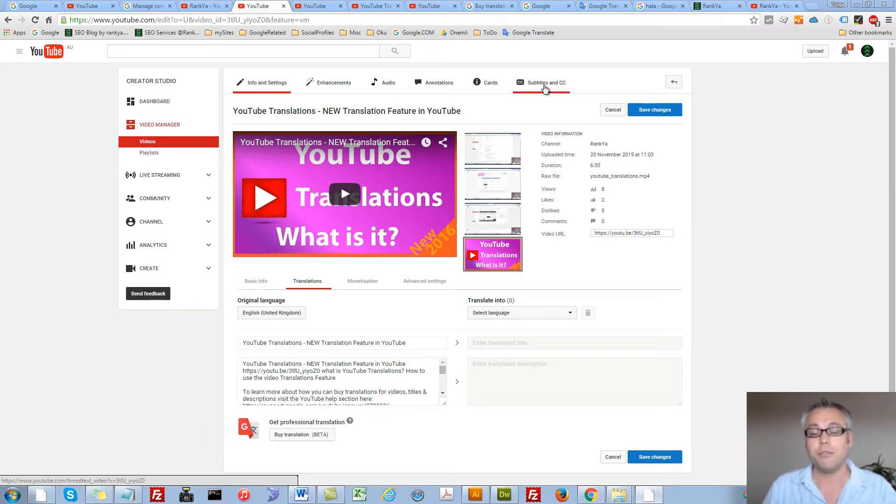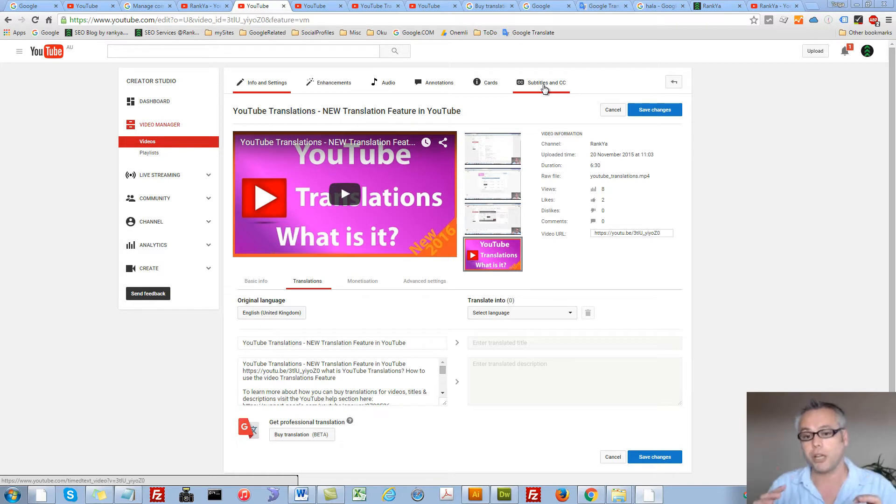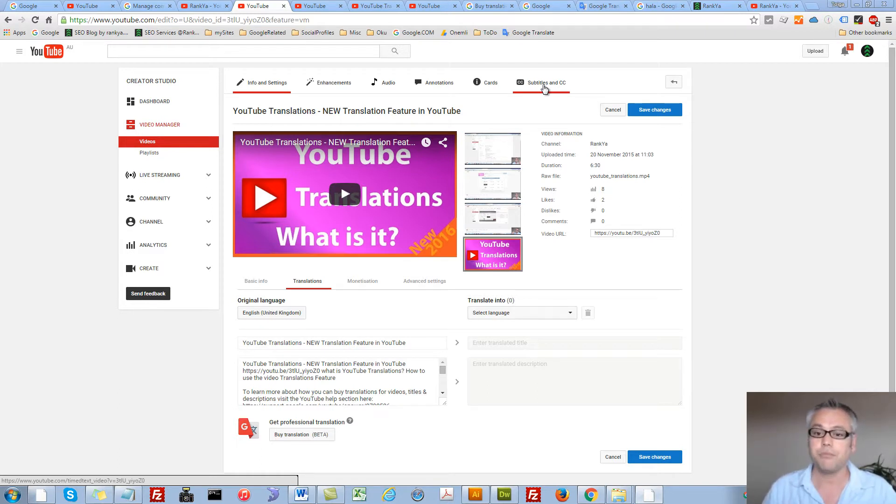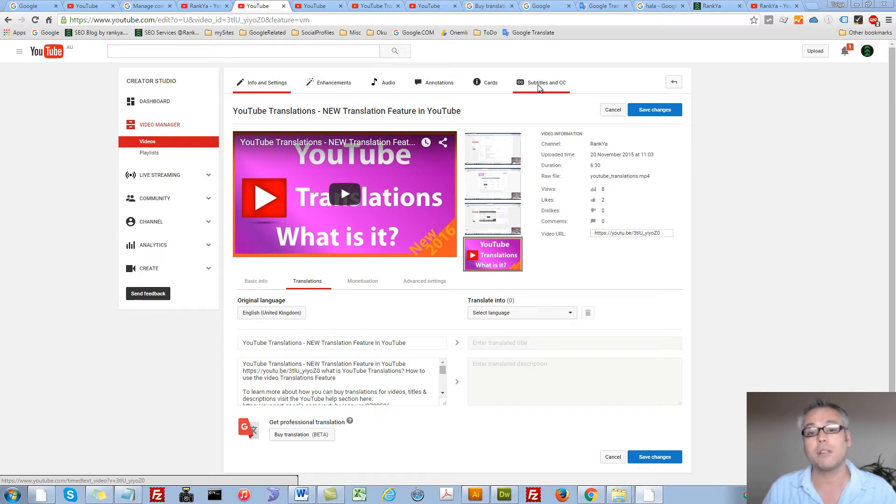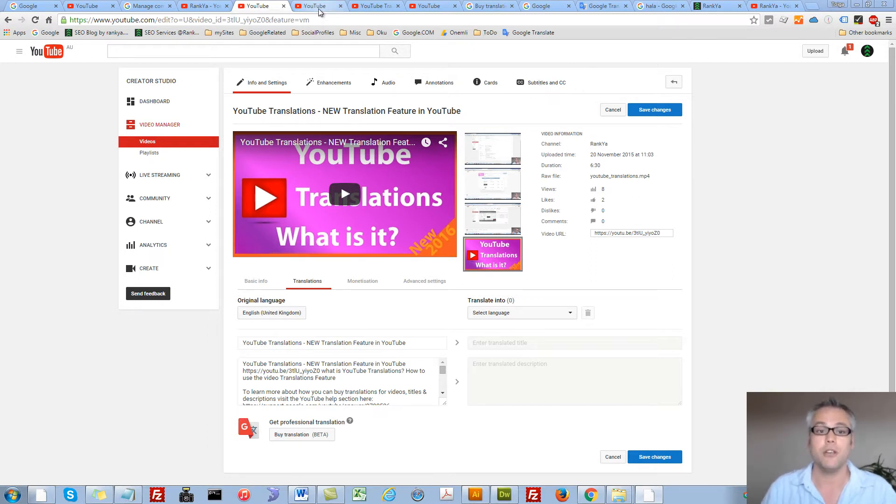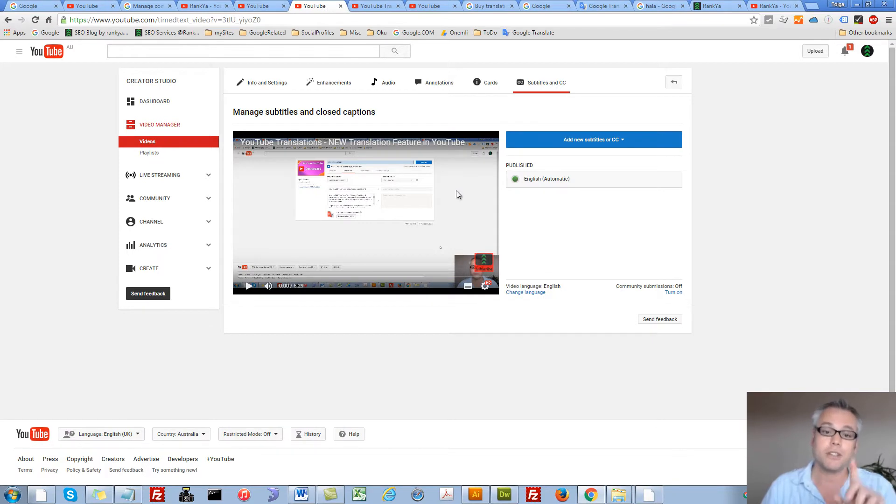But if you were to treat your YouTube channel very professionally, then you do have options for subtitles and closed captions. So before I show you translations, let's quickly take a look at what they are.